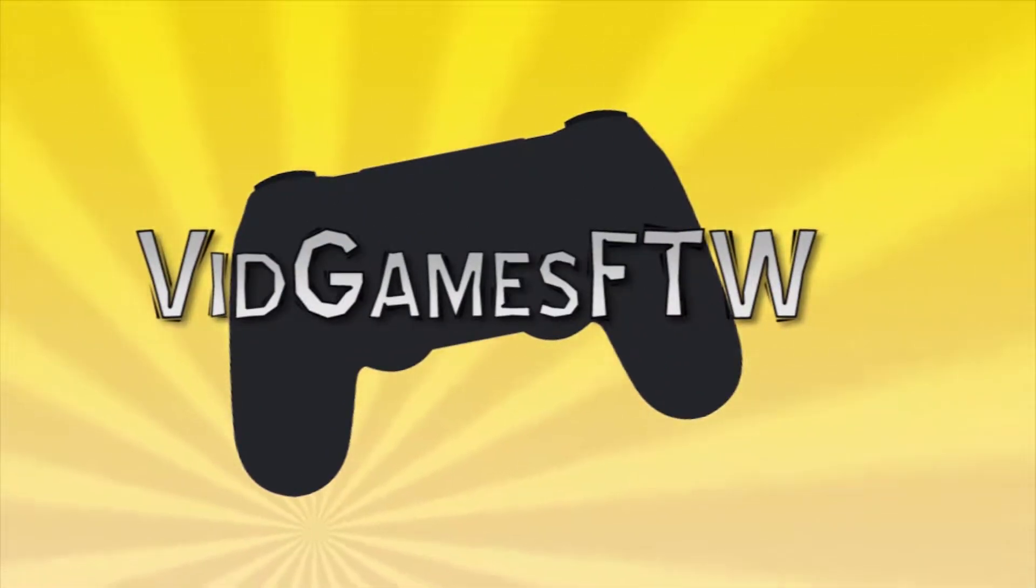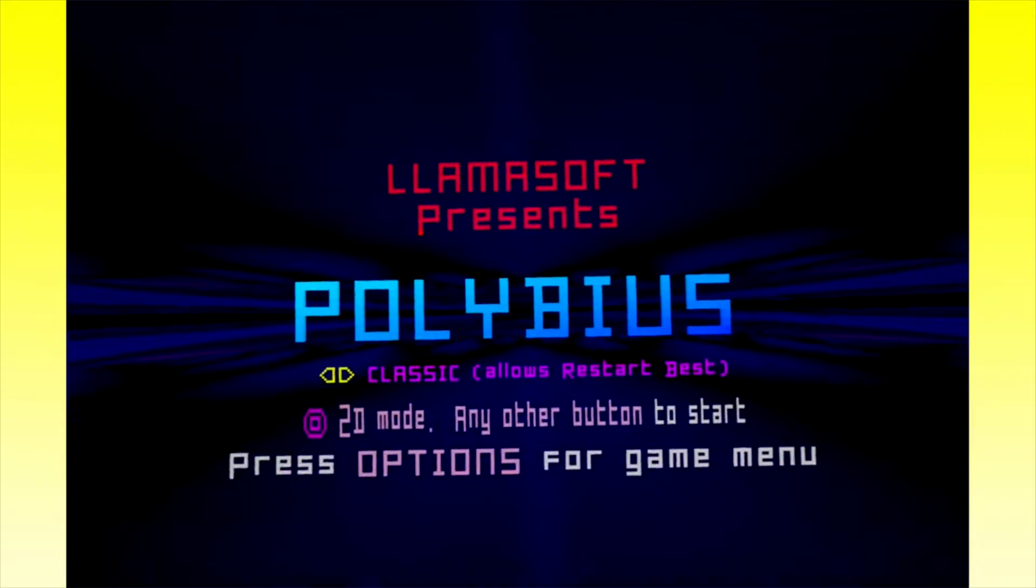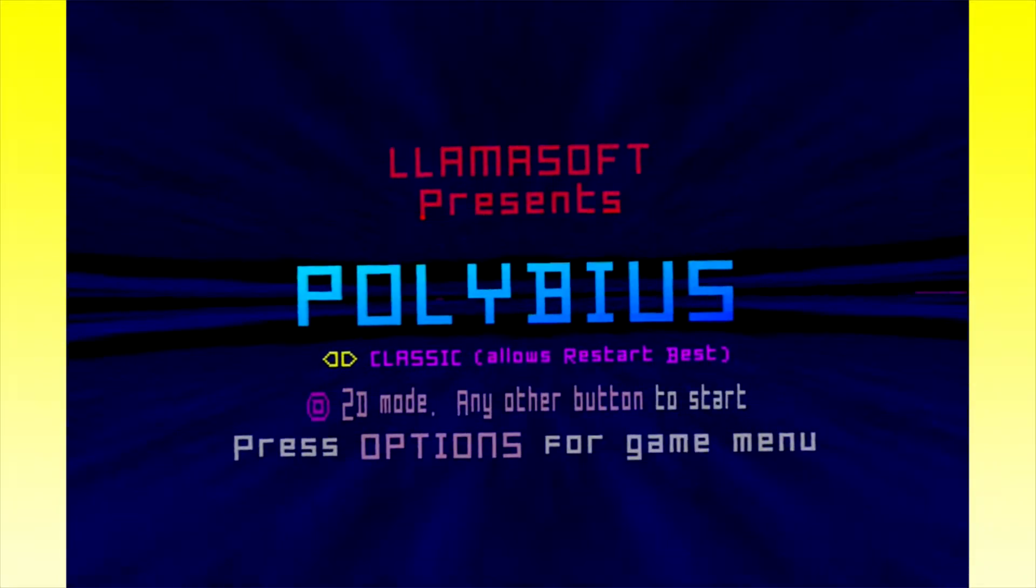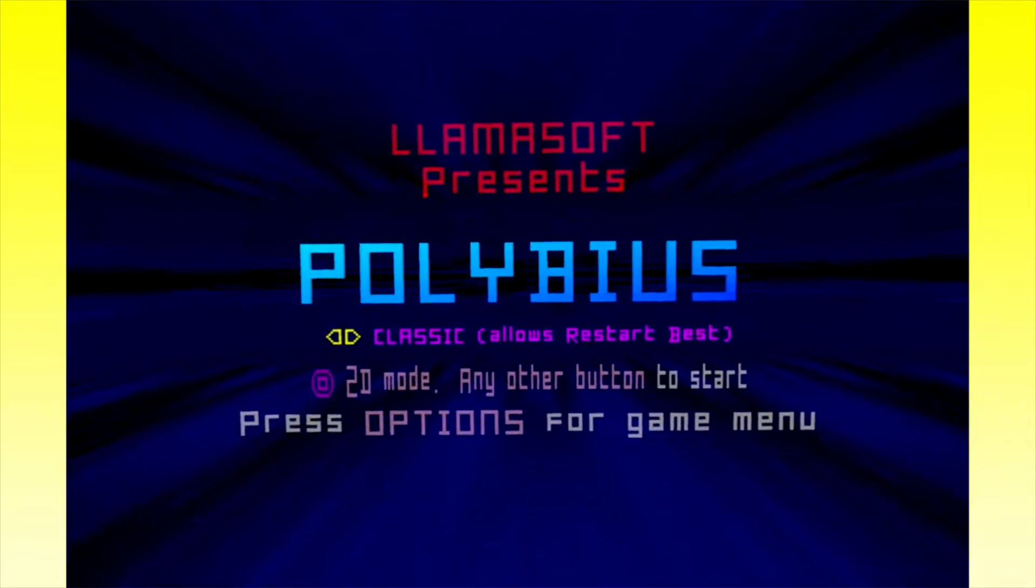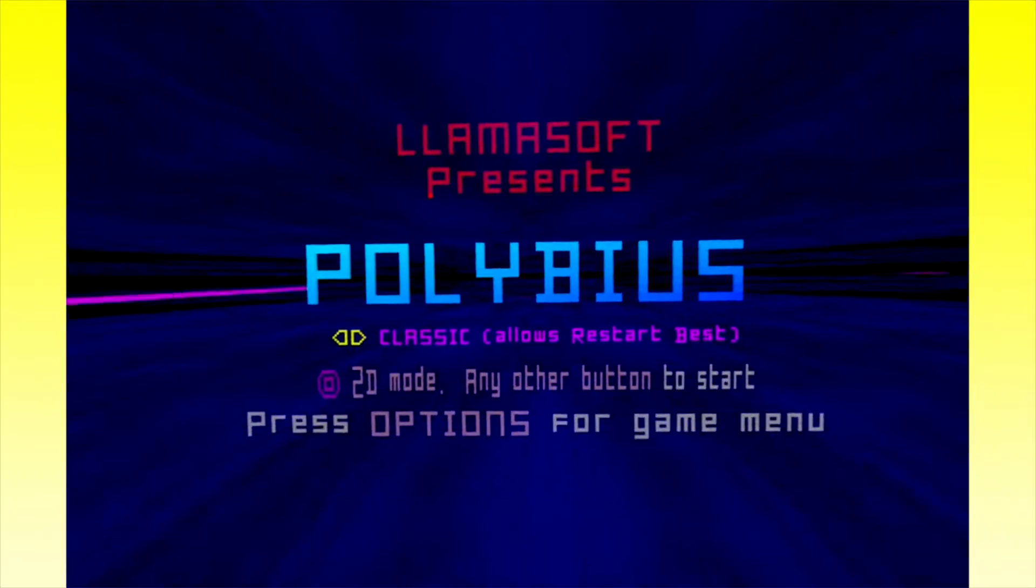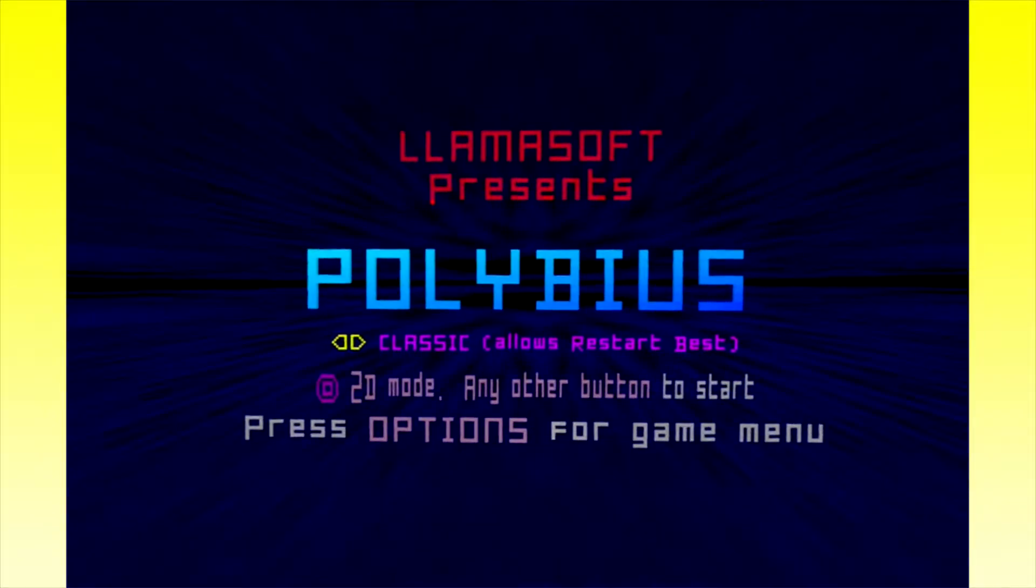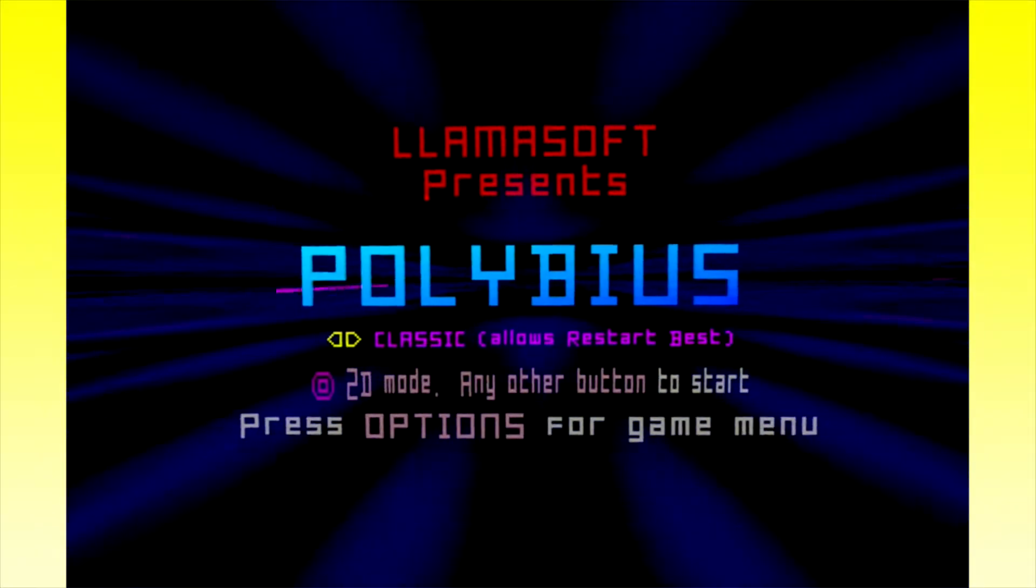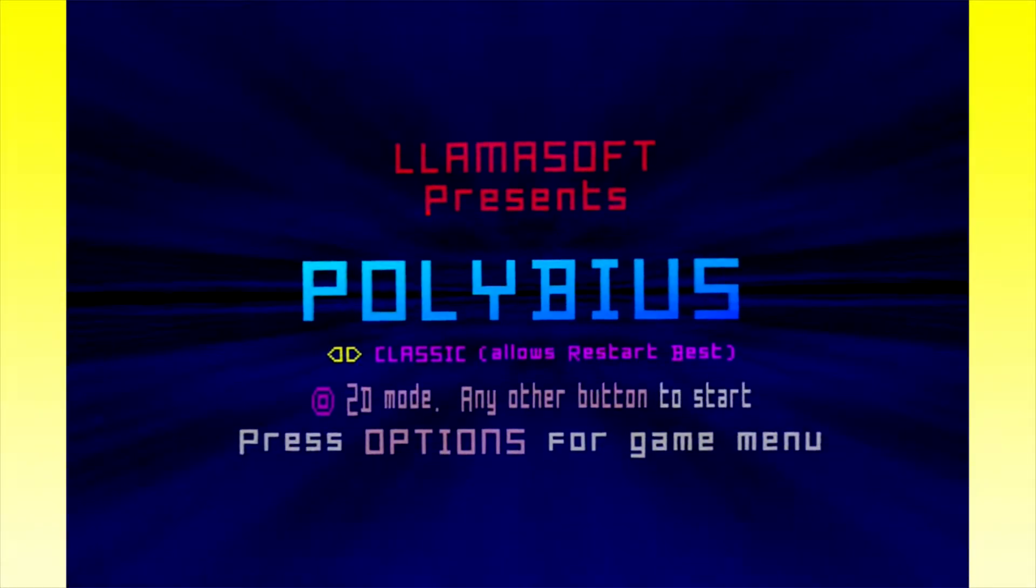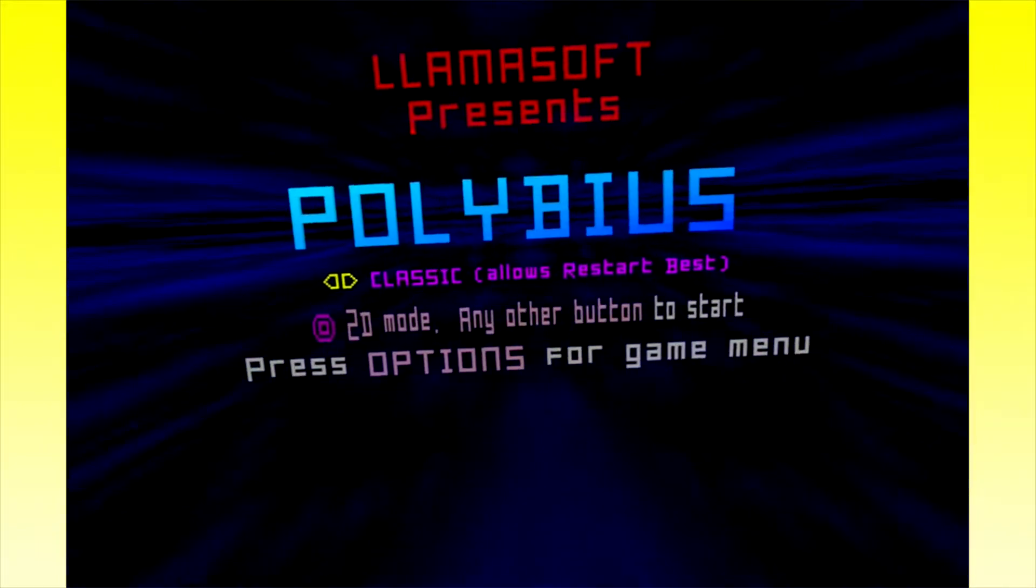Bid Games FTW. Welcome to the game that doesn't exist. Except it does. Welcome to Polybius. This is Llamasoft's take on Polybius. I just heard six to start, right? Yes.